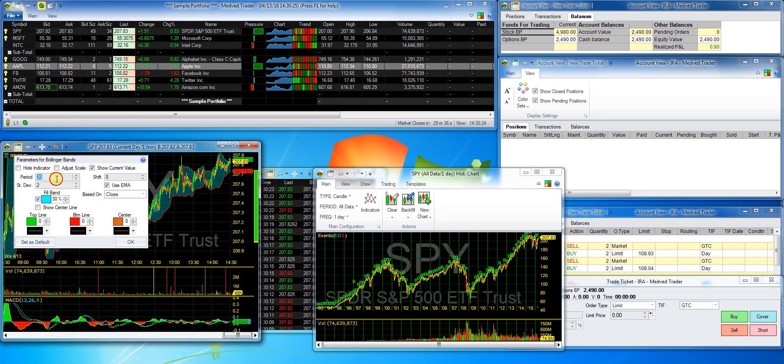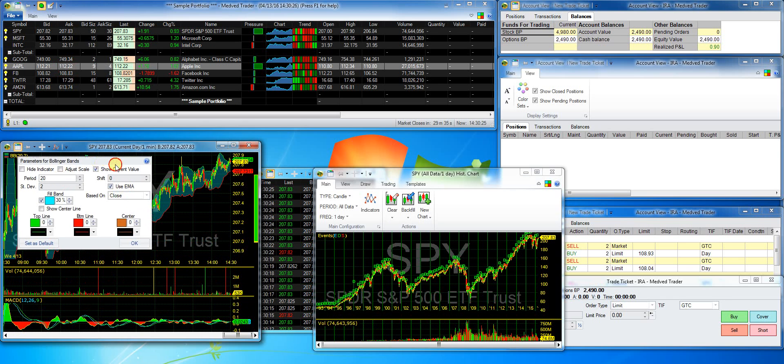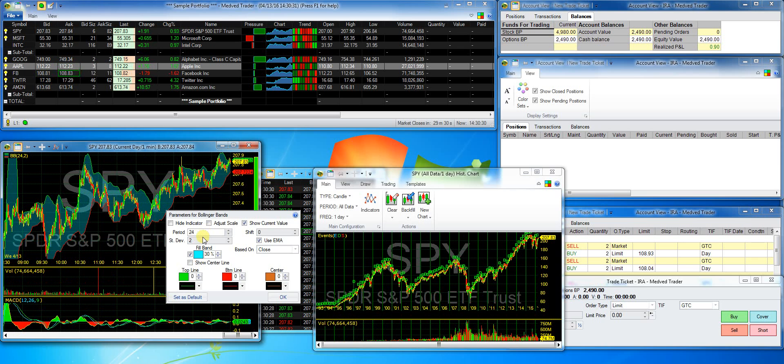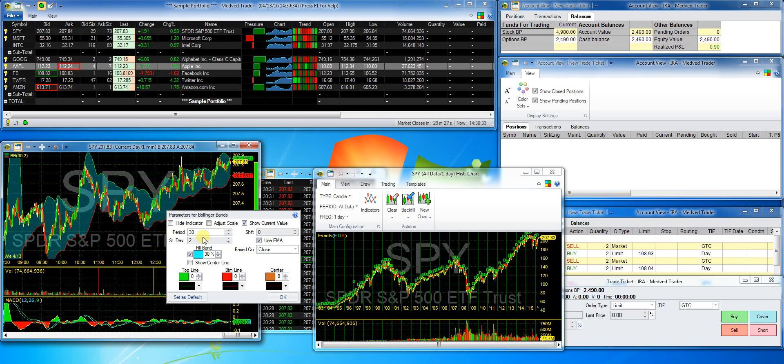And I'll set the period for the indicator to 30. Note that any changes that I make in the parameters are immediately shown on the chart.